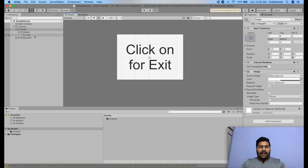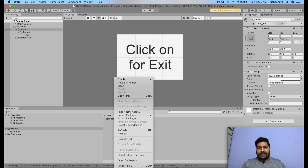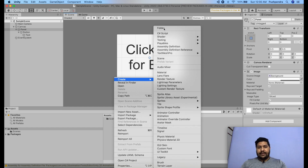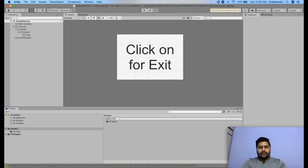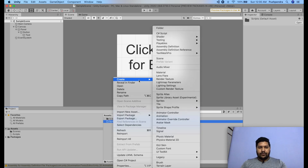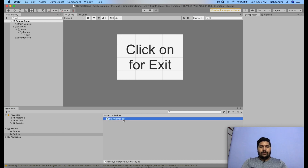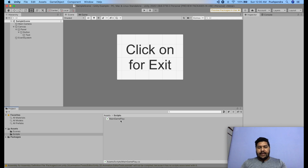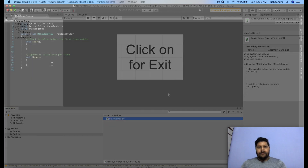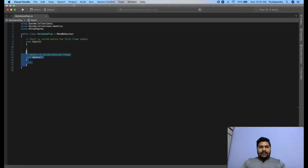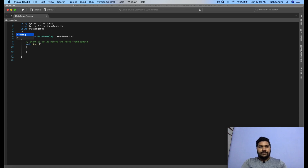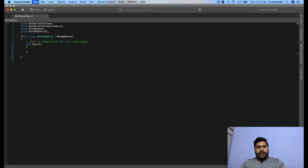Now I will create one plain script. I'll create one separate folder called 'Scripts', and inside that I'm going to create one C# file — we can call it 'MainGamePlay'. I'll double click on it and open it for editing. I'm cleaning up the Update function, and I will use one more package: UnityEngine.UI.